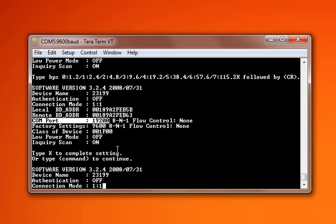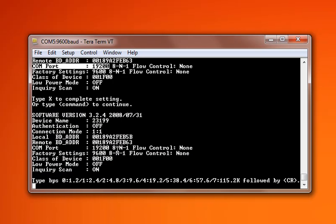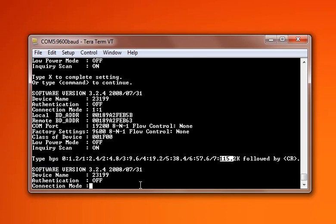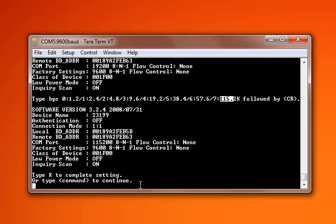Again, we can change it again if it's something different. The other common one is option number 7, which is 115,200 bits per second. Newer equipment has a faster communication rate. So we hit number 7, and as we can see here, it is changed now on our information window.